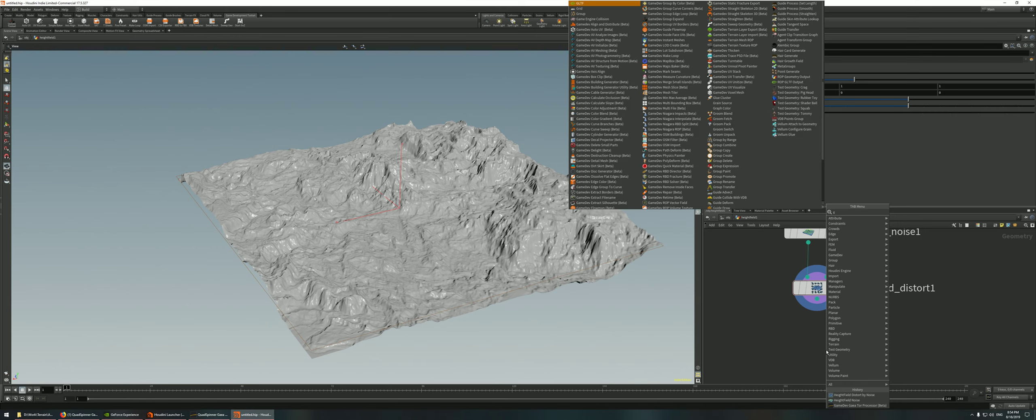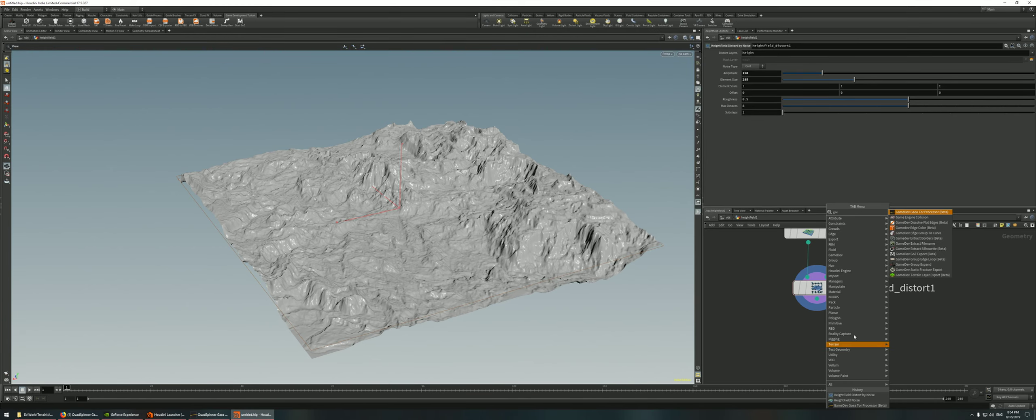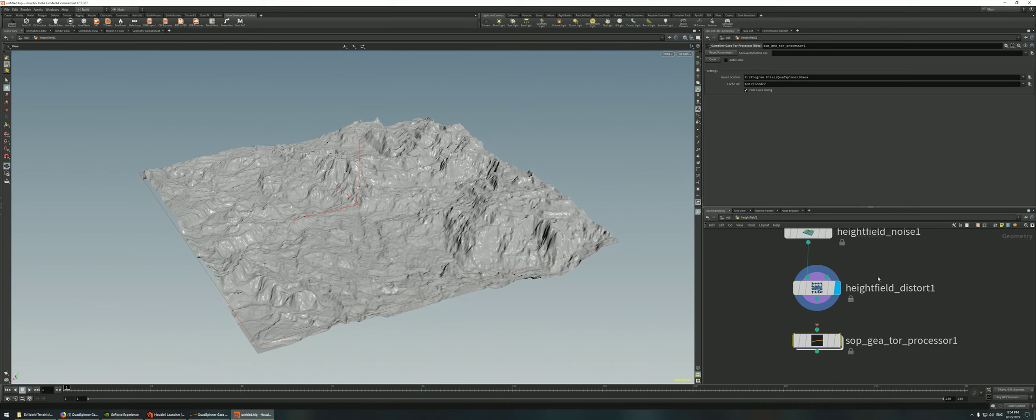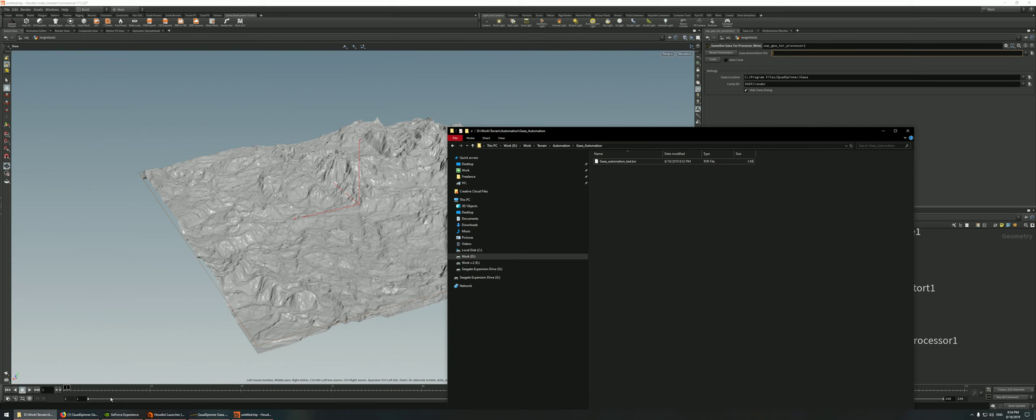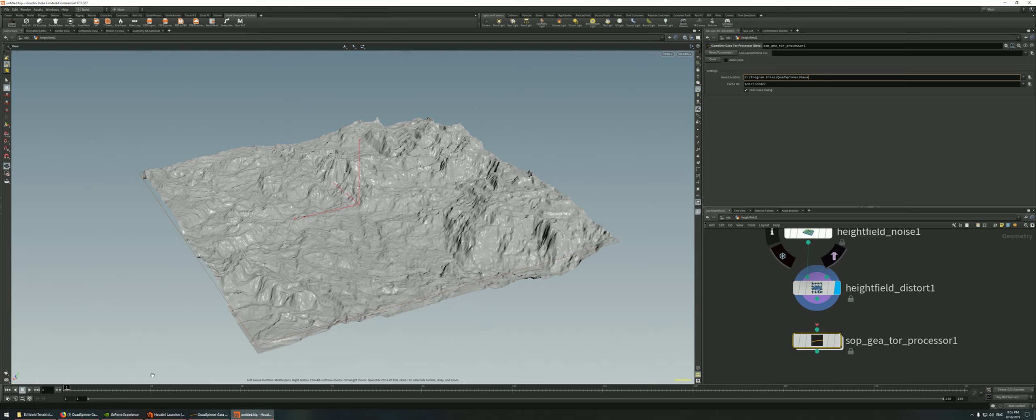Since we have the game dev toolset already inside Houdini, we just simply look up for Gaia by hitting the tab key and typing in Gaia, and there it is. First thing you would see here, the first parameter is where you look up the .tor file. This is the file that we saved earlier. Then the Gaia location where Gaia is installed. For me, by default, I just simply installed Gaia and it's in Program Files, Quadspinner, Gaia. Maybe you've saved it to a different drive, so you need to point it towards the correct path.